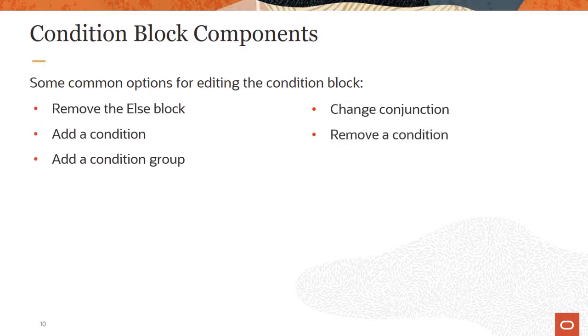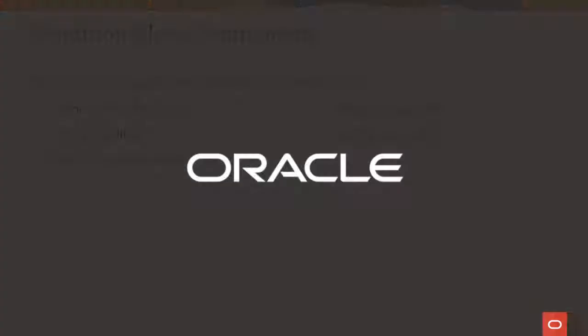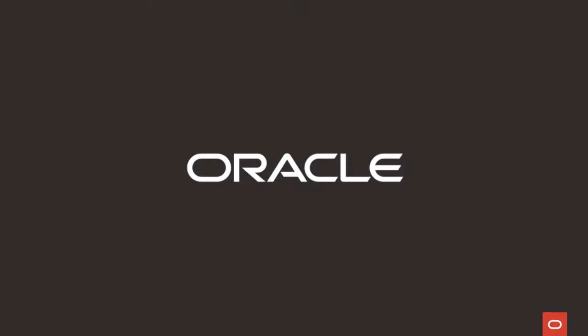When you have more than one condition, you can delete any of them, but you can't delete a condition if it's the only one in the block. This concludes the explanation of the procedural logic for an autocomplete rule. Thanks for watching.